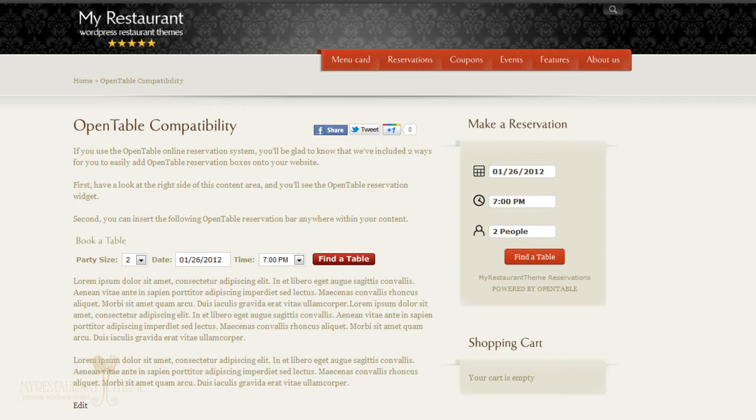So you might want to go ahead and watch another tutorial. But if you do use OpenTable, then have a look at the screen right now.